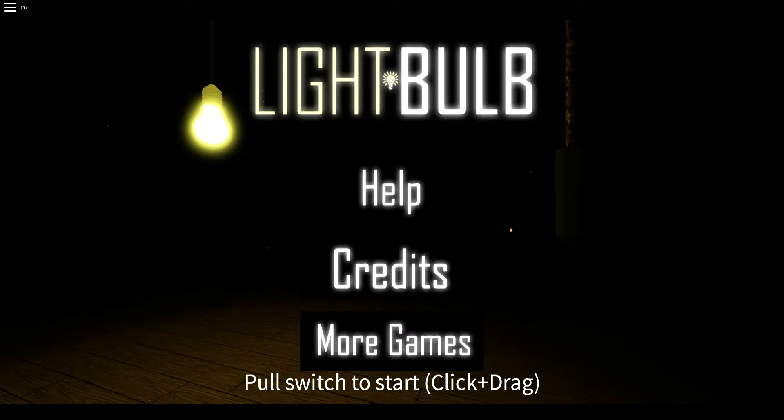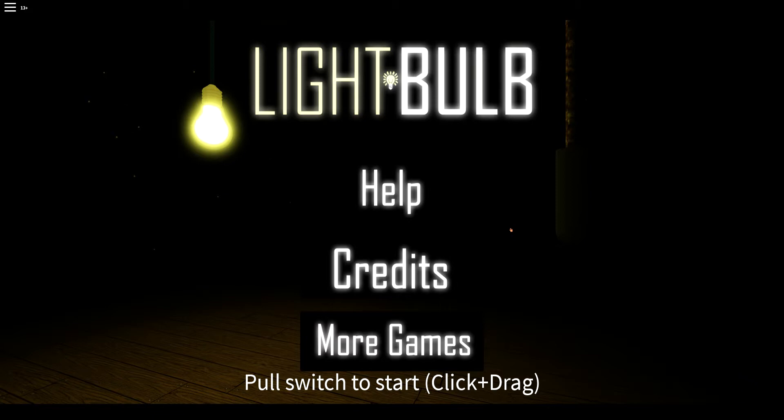Alright, I've started recording. So JD, if you would please explain what we're doing today. Today we are going to continue playing the lightbulb. That's yep. Don't expect much of me today because I have a beer.